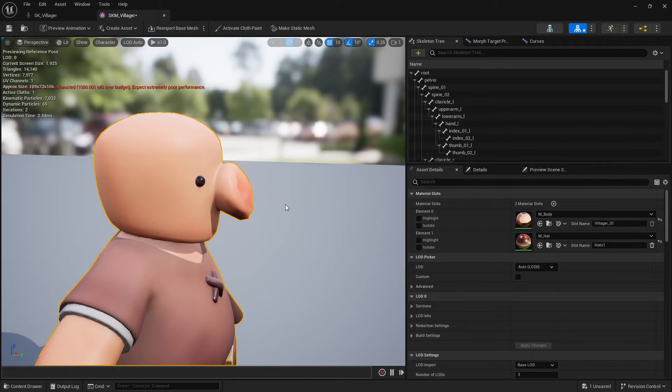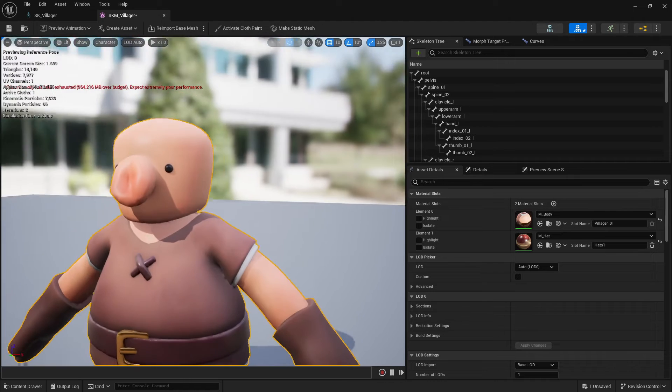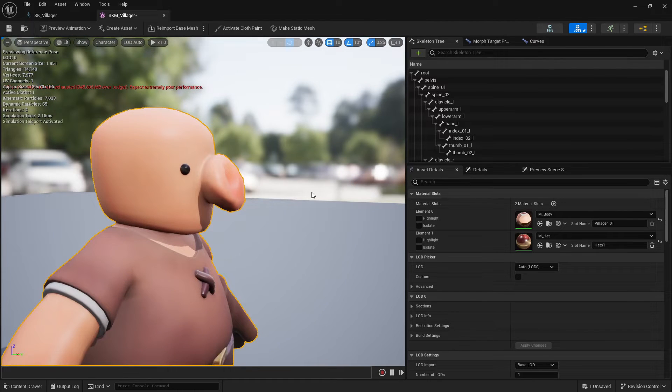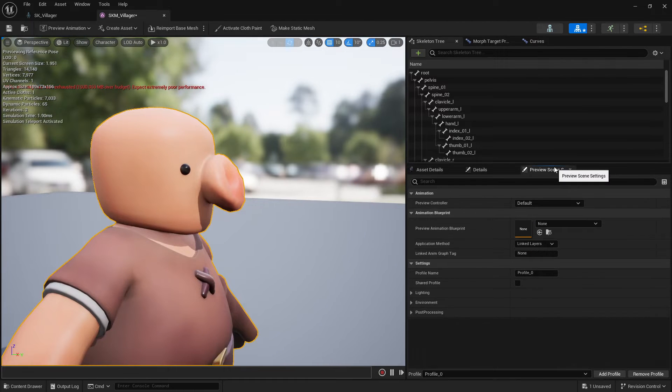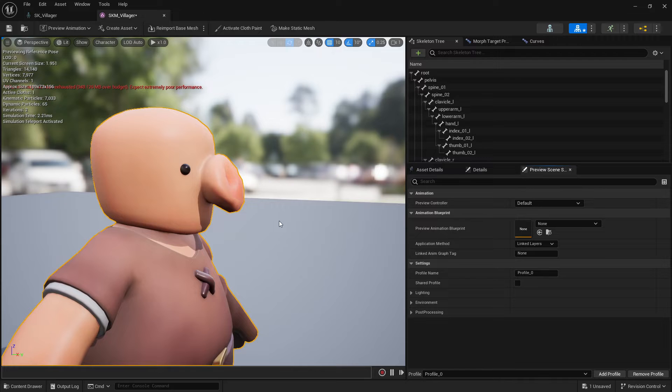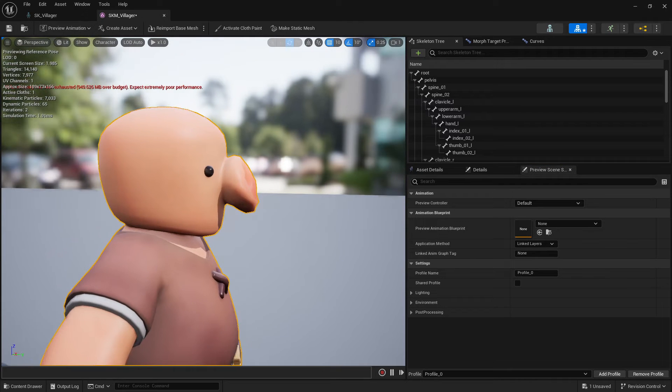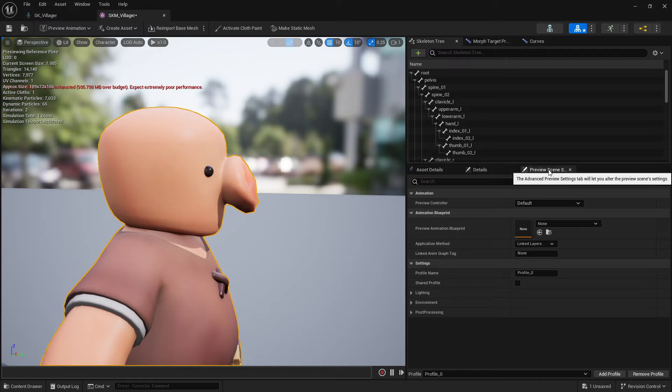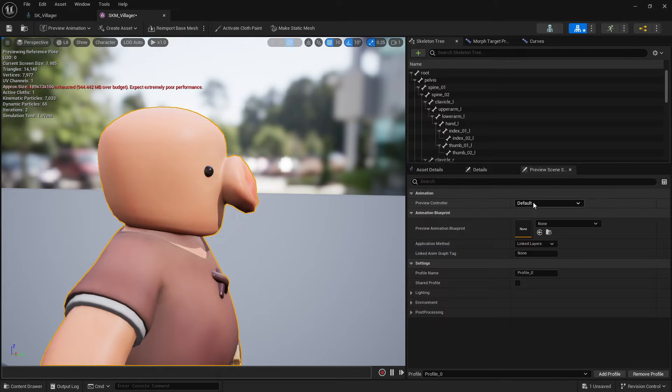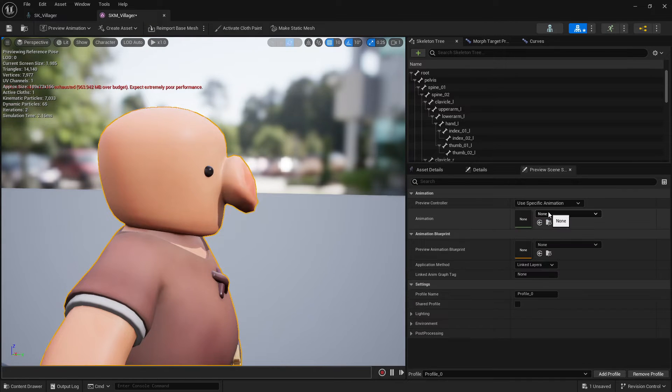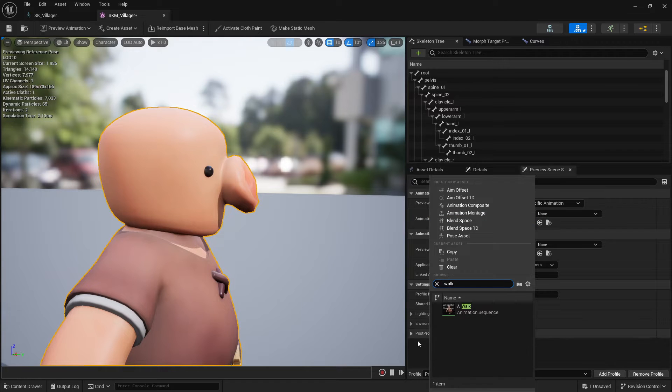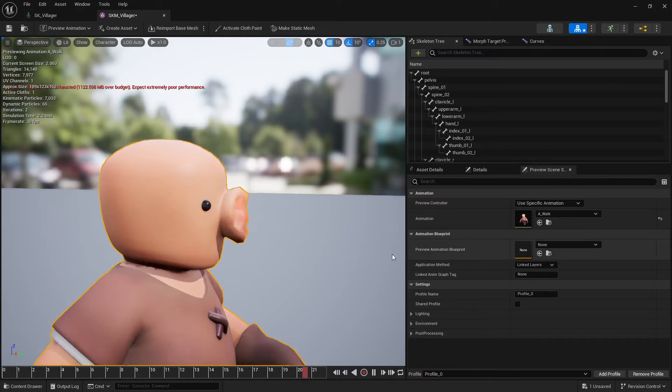So if I go back here now, yeah you can see that it's working. To make it easier to tweak these values and see if it's working or not you can go to the preview scene settings. And I will just use an animation here so it will be easier to see when it moves how it works.